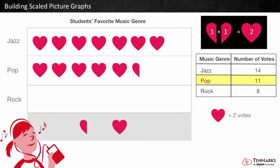Let's skip count to double check that we have a total of 11 votes: 2, 4, 6, 8, 10 — and remember that half heart is 1, so the next one is 11.